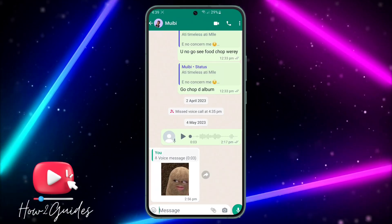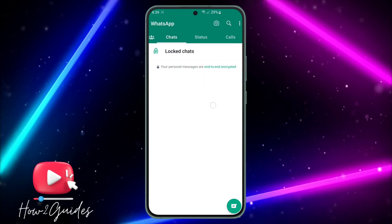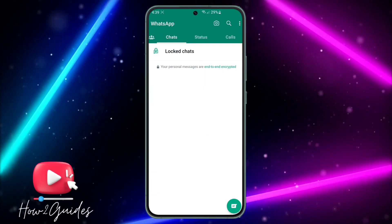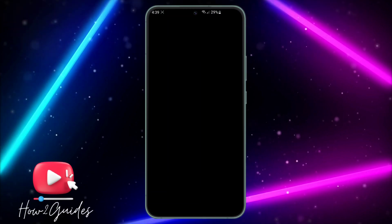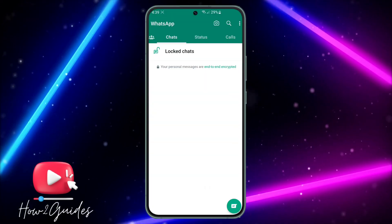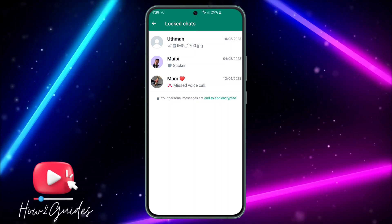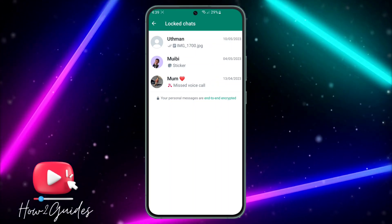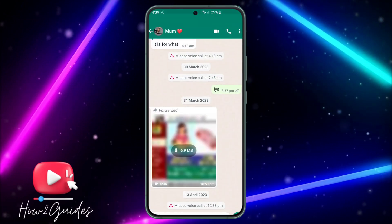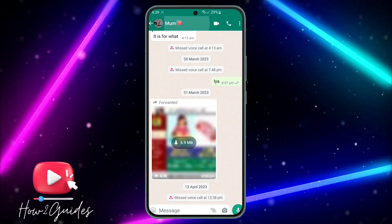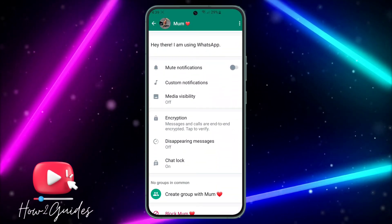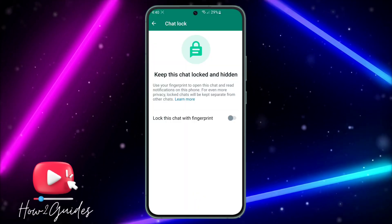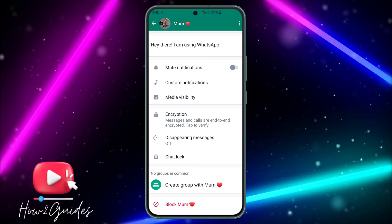Once you do that, it's going to hide the chat. You can see the chat is no longer showing. Just click on 'Locked Chats,' verify your fingerprint, and it's going to show the chat. If you want to unhide them, click on the chat, click on their name, scroll down, click on Chat Lock, and disable that option.